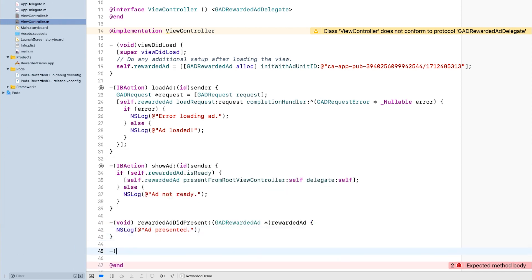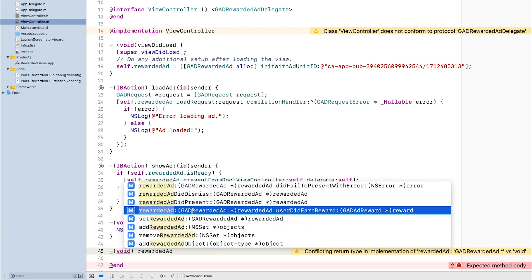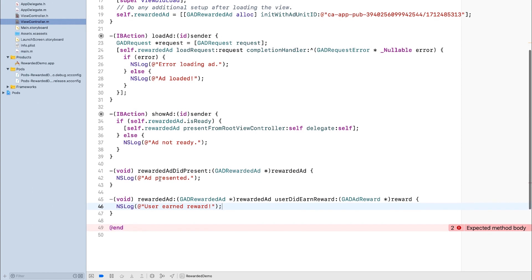The next method is rewardedAdUserDidEarnReward. This is the only required method, and it gets called after your user earns their reward. This method passes in a reward object.